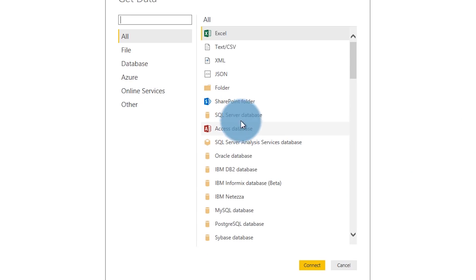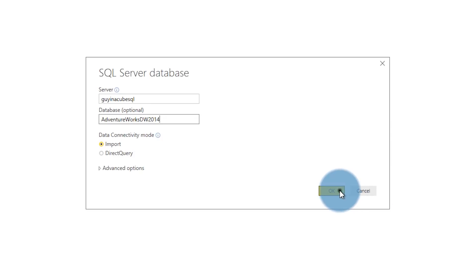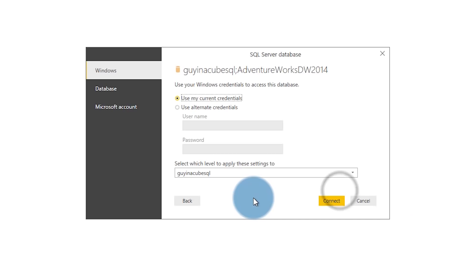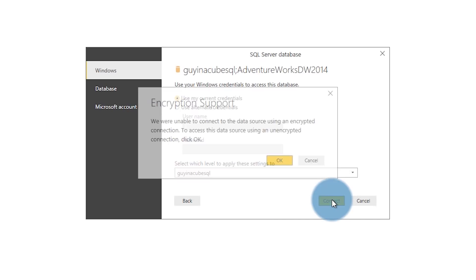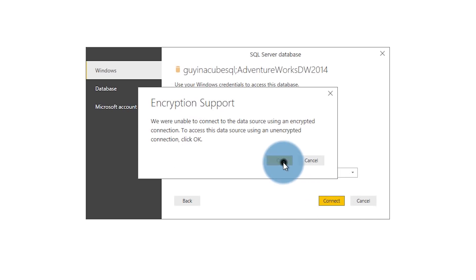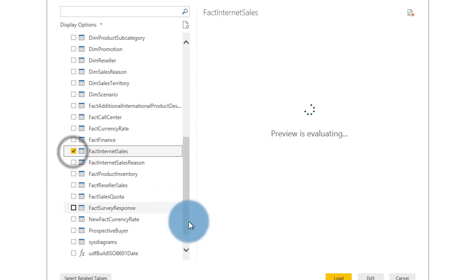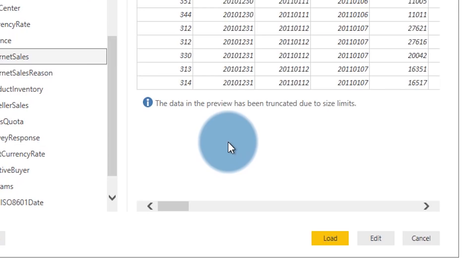If it's not, we also have options for just generic ODBC and OLEDB providers that you can use if your data source isn't there and they offer those as options. Once you select your data source and provide any credentials that may be required, you're going to get the option to either load that data or to edit the selection of what's coming in.